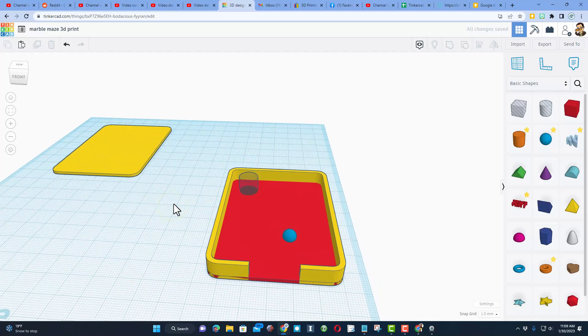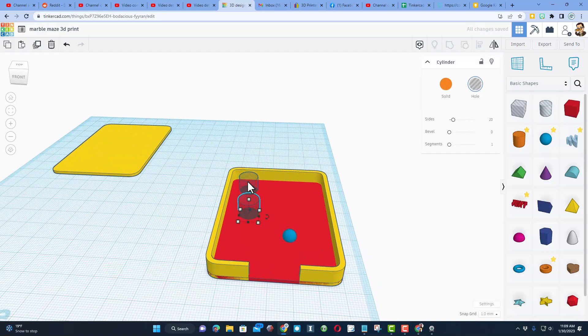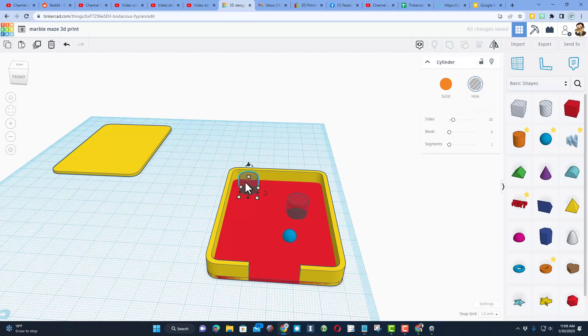Now I'm going to add a few more holes by doing Ctrl+D, shift nudge, single nudge, whatever you want. I'm going to click back on this one and switch so you don't memorize the moves. I have a couple holes added.